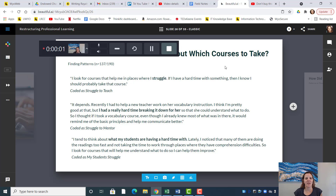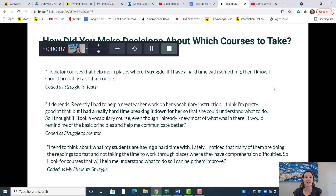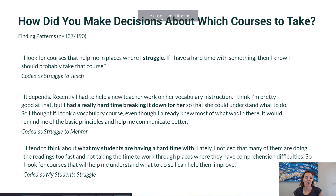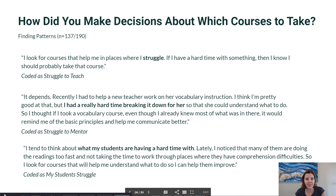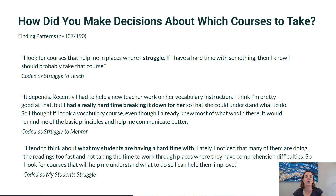In this video, I'm going to walk you through how you do some pattern coding, then take pattern coding into themes, do thematic coding, and then shift from thematic coding into making an argument. What you see in front of you is a question from a survey that 137 participants responded to.